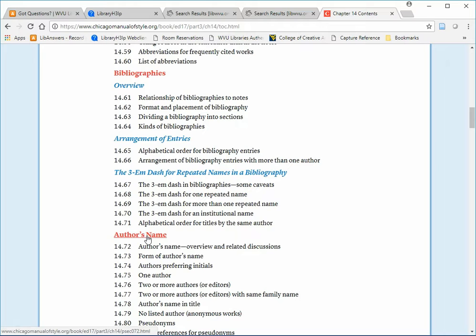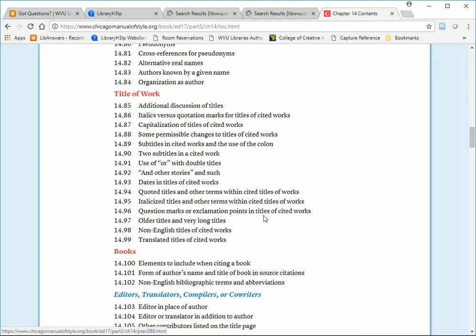Following these sections, you'll see a section on authors' names and a section on titles with helpful information. But more importantly, following those sections, you get specific examples by source type.